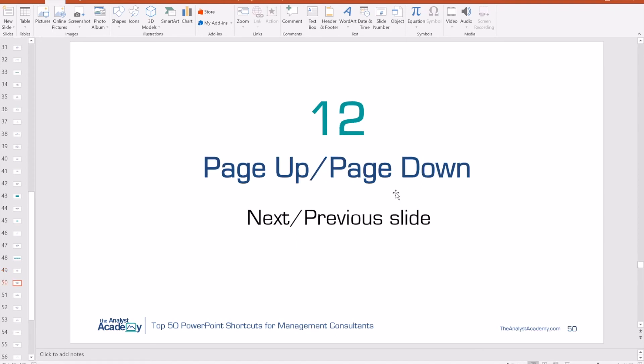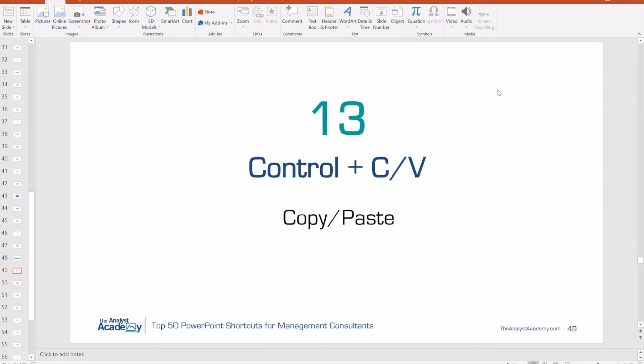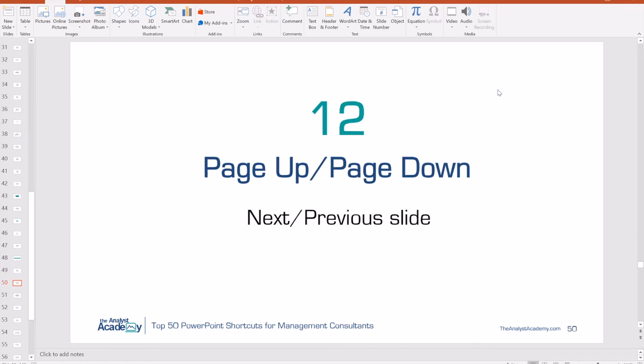Number 12: Page Up, Page Down. Very useful if you're just trying to get to the next slide. If your cursor is in a slide and you push the down arrow, it won't get you to the next slide — it thinks you're trying to go down within that object. Page Up and Page Down allow you to go up or down through slides no matter what you're doing.